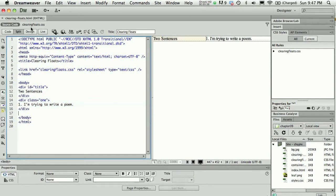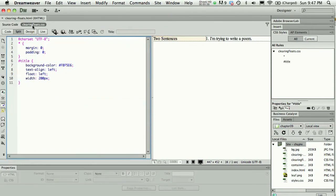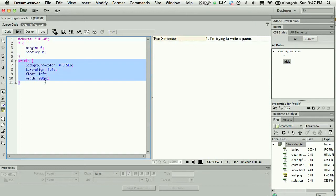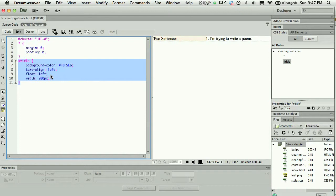I have some styles defined where I've universally set the margins and padding to zero on the page. Then I have styles for the title which give the background color—or rather, I should say aligns the text to the left, floats the div to the left, and gives the div a width of 200 pixels.